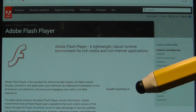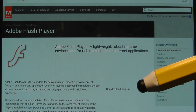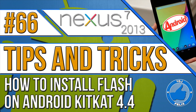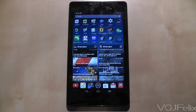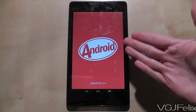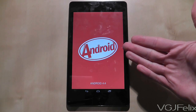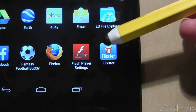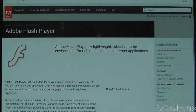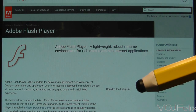Oh dear, Flash has stopped working again since the Android 4.4 update. Thankfully you can fix it. Here is a brief summary. Flash is no longer officially supported on Android devices, and since the Android 4.4 KitKat operating system update, even if you have Flash installed it doesn't seem to work. But if you are desperate to get Flash working on your Nexus 7 2013, here's how to do it.